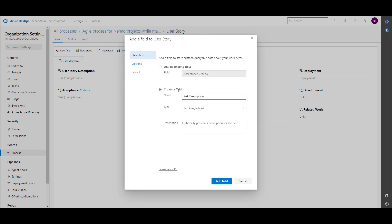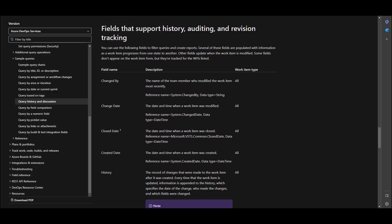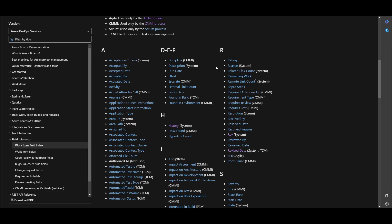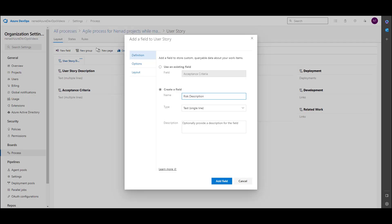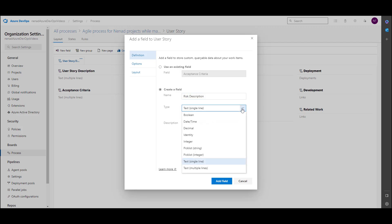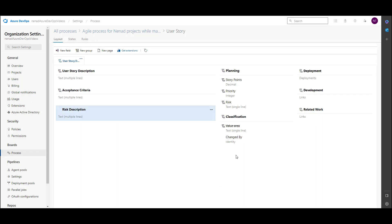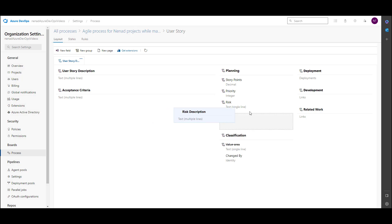This is a custom field. When I go to create field, I can see that 'Risk Description' doesn't exist in the default fields. If I go to R in the list, there are rating, reasons, and risk — but not 'Risk Description.' It belongs to Agile. So let's go back and name it 'Risk Description' with type text, multiple lines.